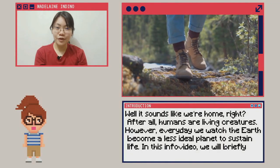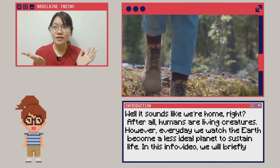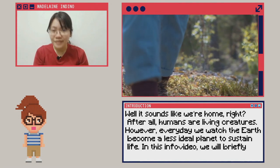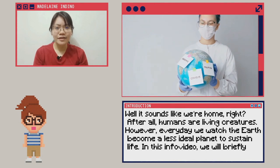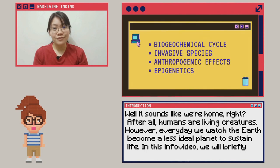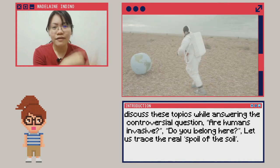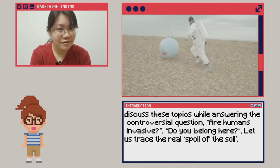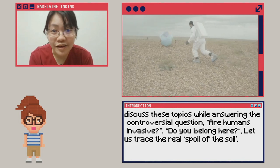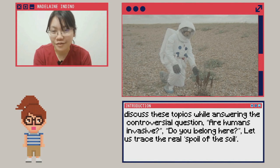Well, it sounds like we're home, right? After all, humans are living creatures. However, every day we watch the Earth become a less ideal planet to sustain life. In this info video, we will briefly discuss these topics while answering the controversial question: Are humans invasive? Do you belong here? Let us trace the real spoil of the soil.